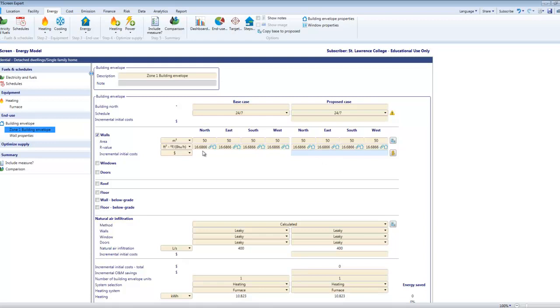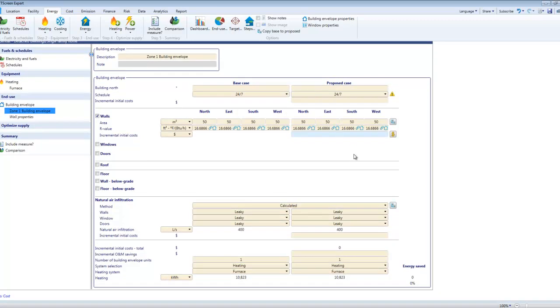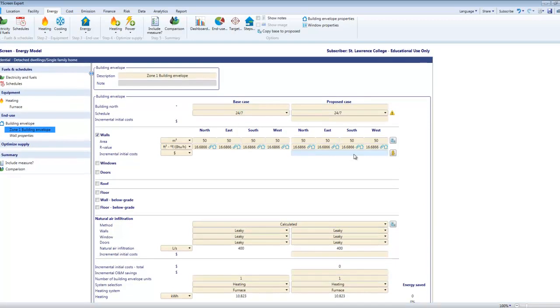Don't change your base case numbers when you're doing upgrade work. If you do that you'll lose track of what they're supposed to be. Always keep your base case intact and make the changes over here in your proposed case. It doesn't matter what you're changing, whether you're doing air leakage, building envelopes, furnaces, keep it all over in proposed case. Make sure that your savings are zero before you start so that you're not carrying some phantom savings in and getting confused.